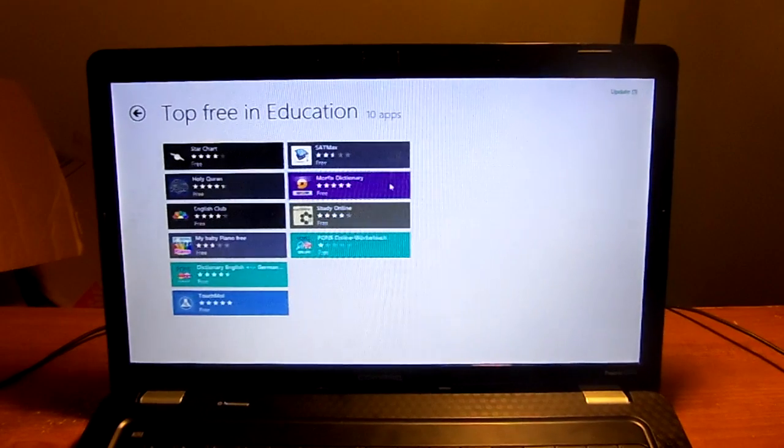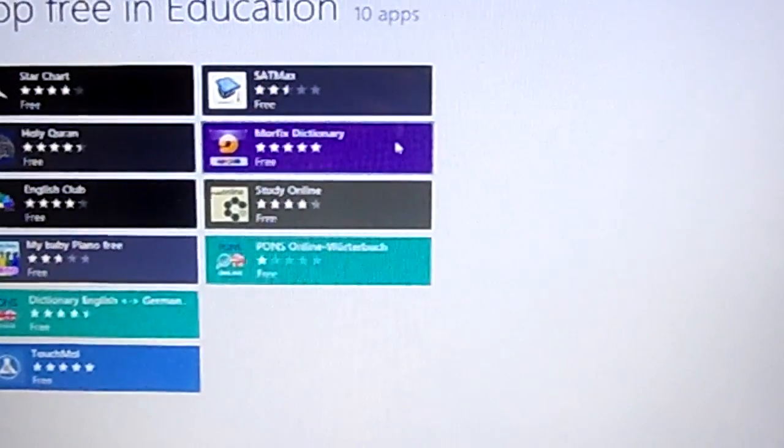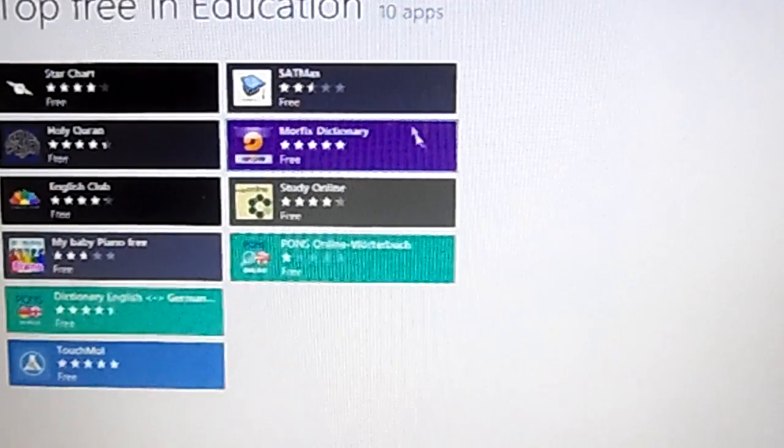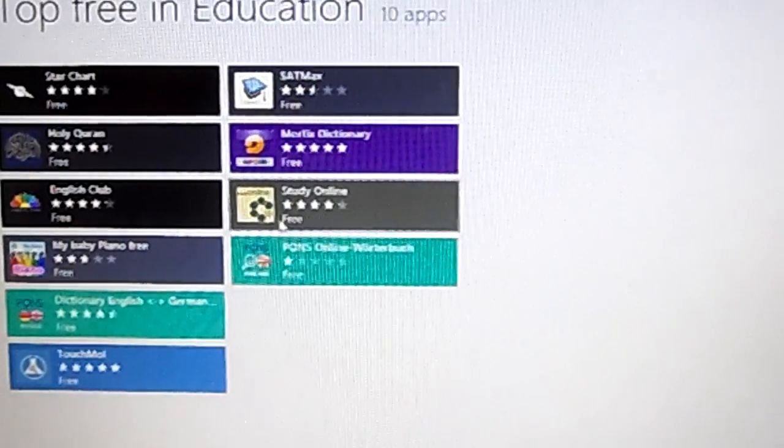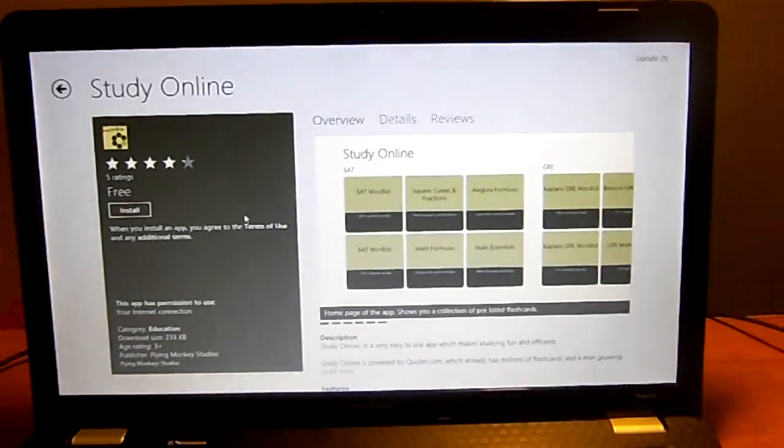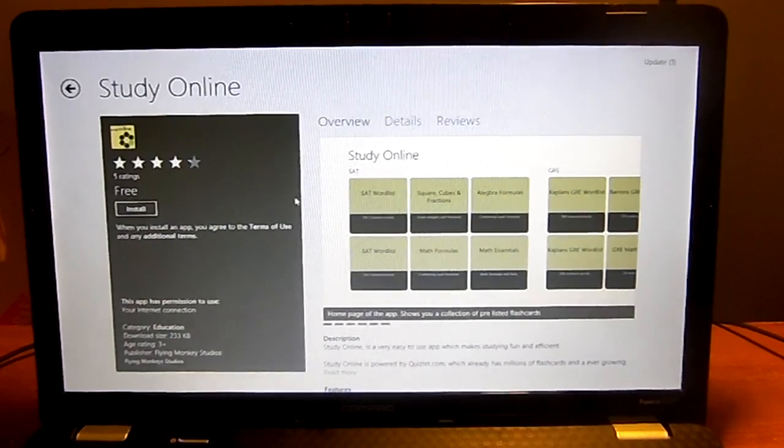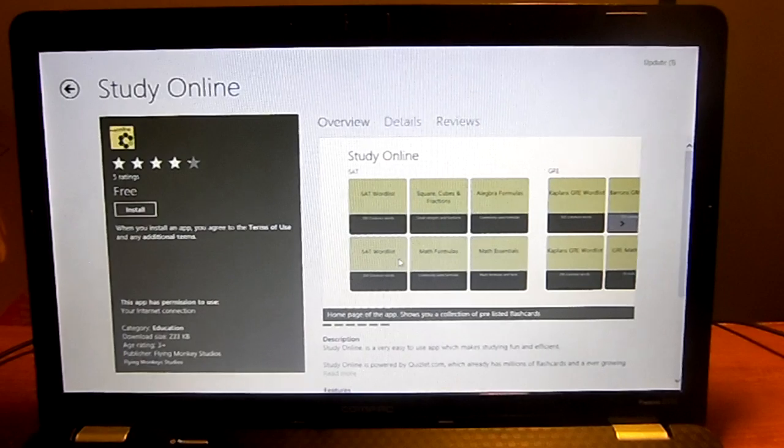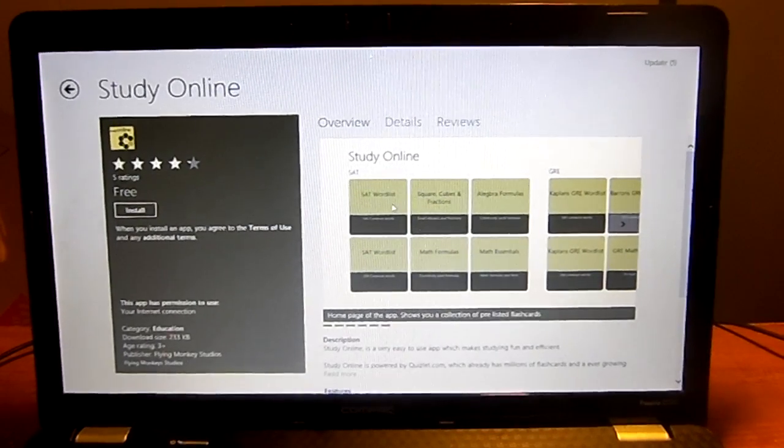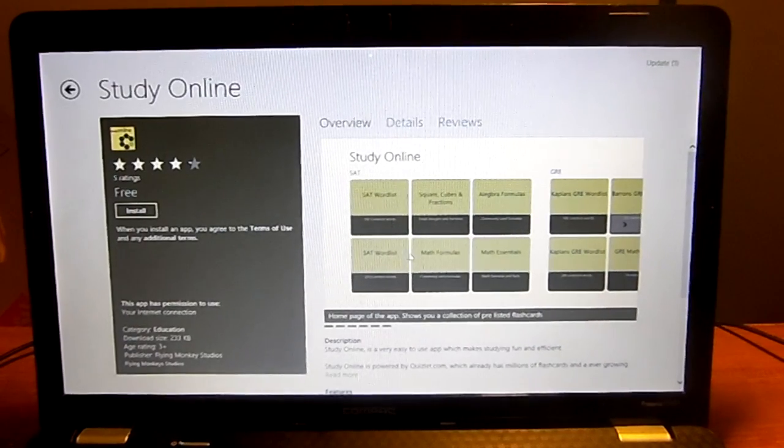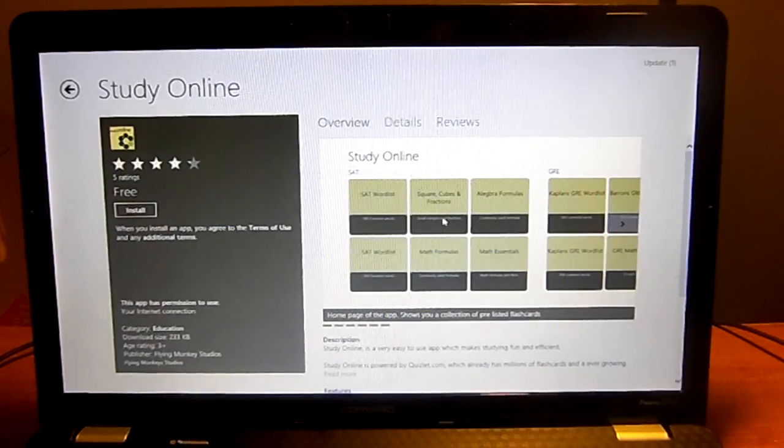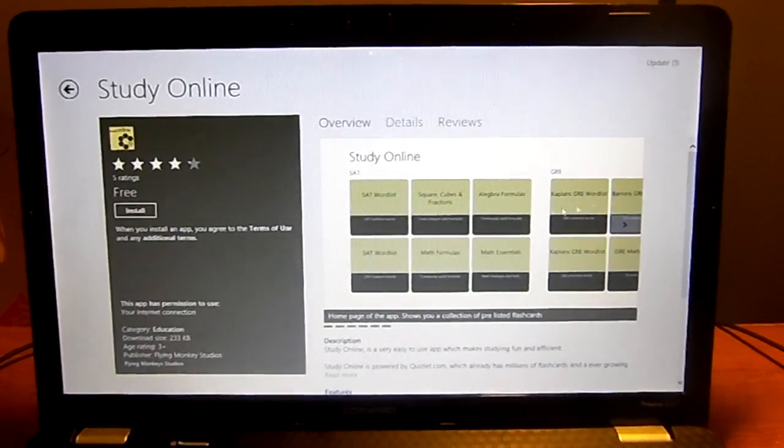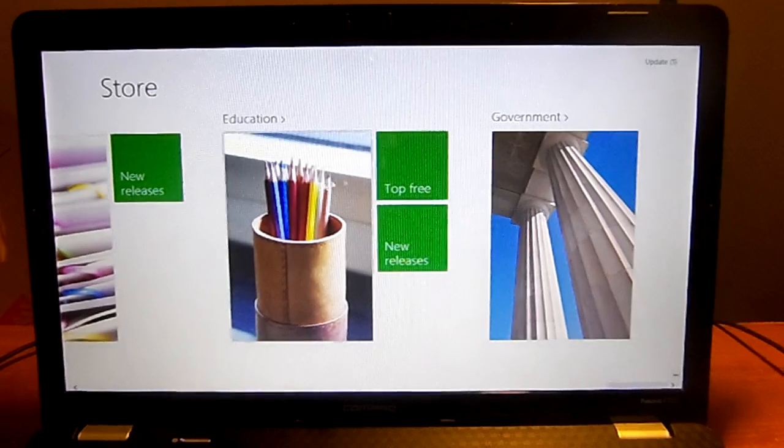Let's see some of these apps. Education, since education is a big part of people's lives. I mean, I'm going back to school. Study online, star chart. It has some pretty good apps here. Home page of your app shows you a collection of pre-listed flashcards: SAT word list, math formulas, square and cubes and functions, algebra formulas, math essentials. This is pretty cool, pretty useful too.